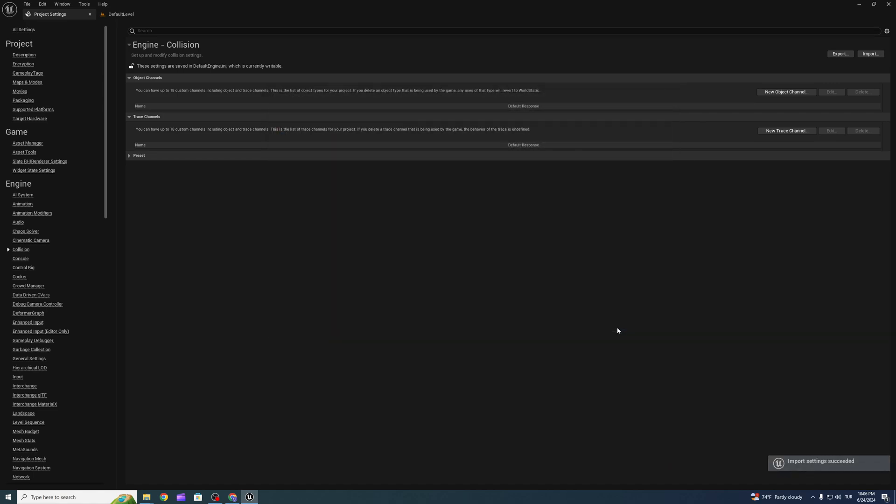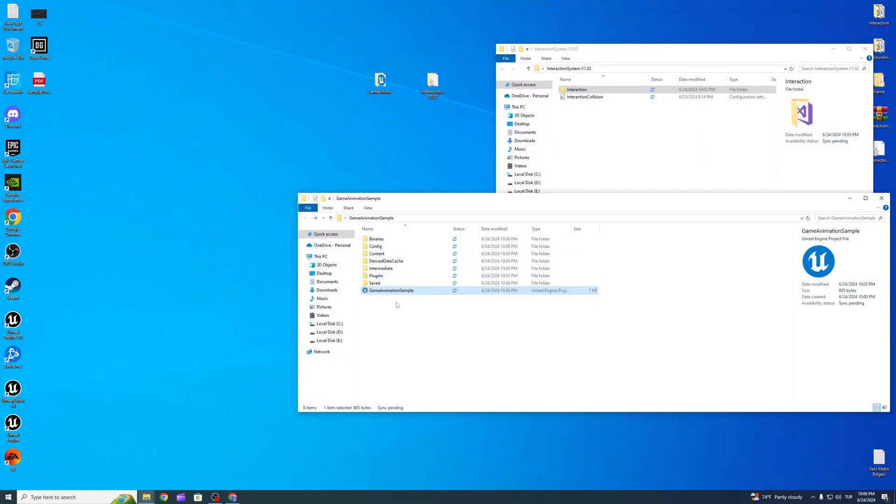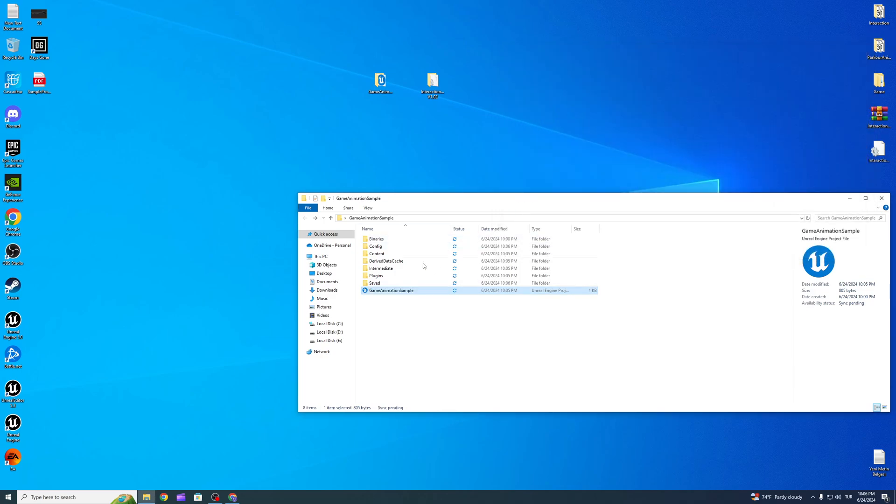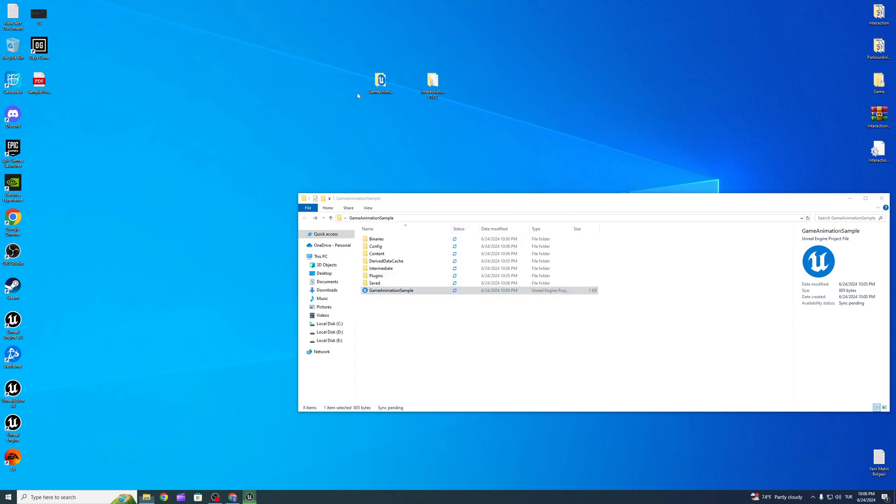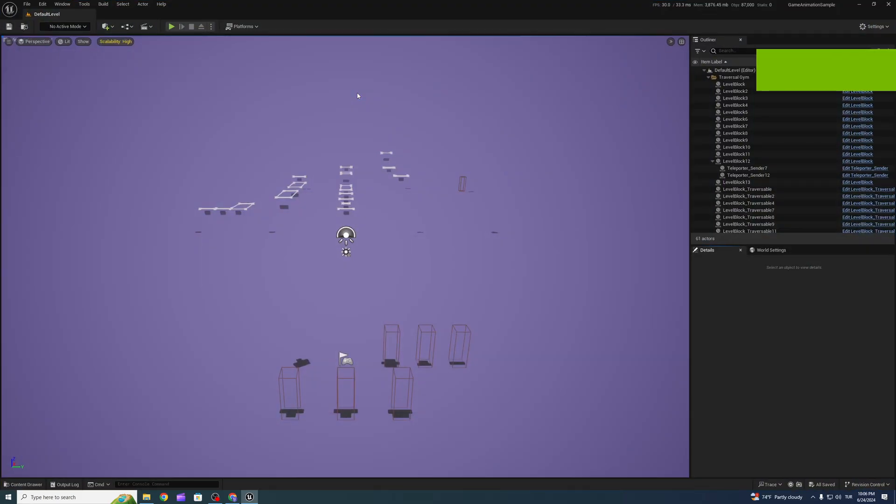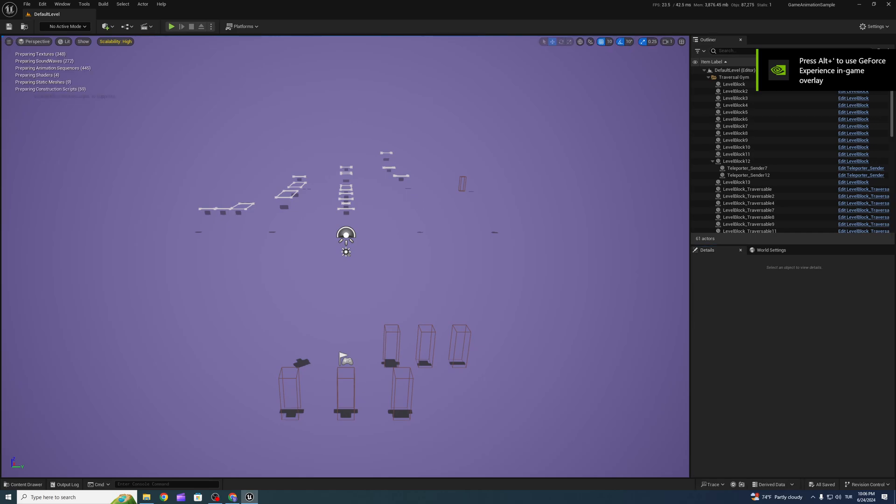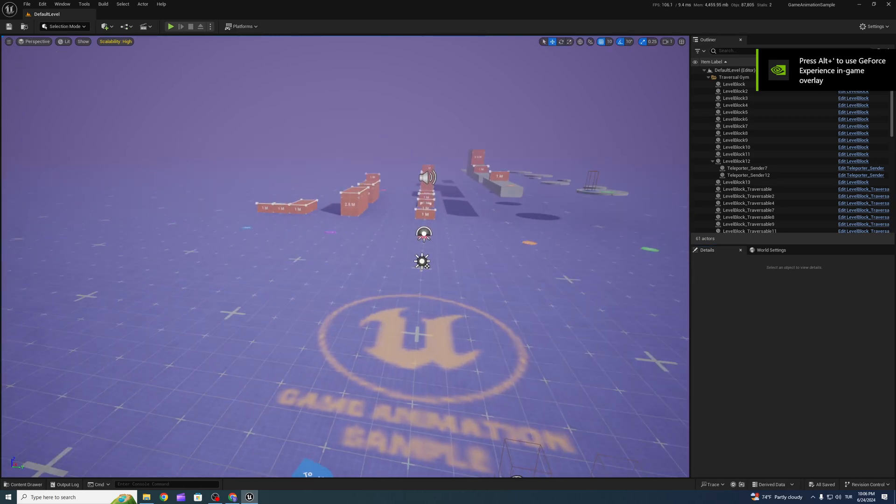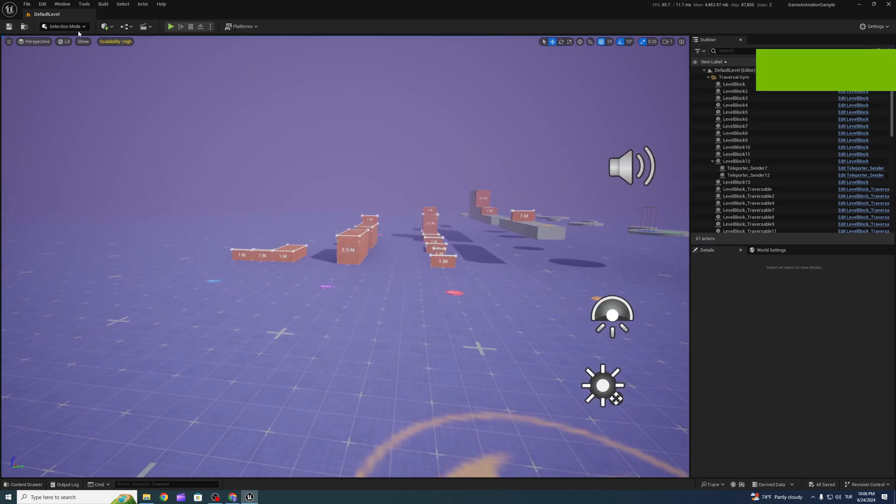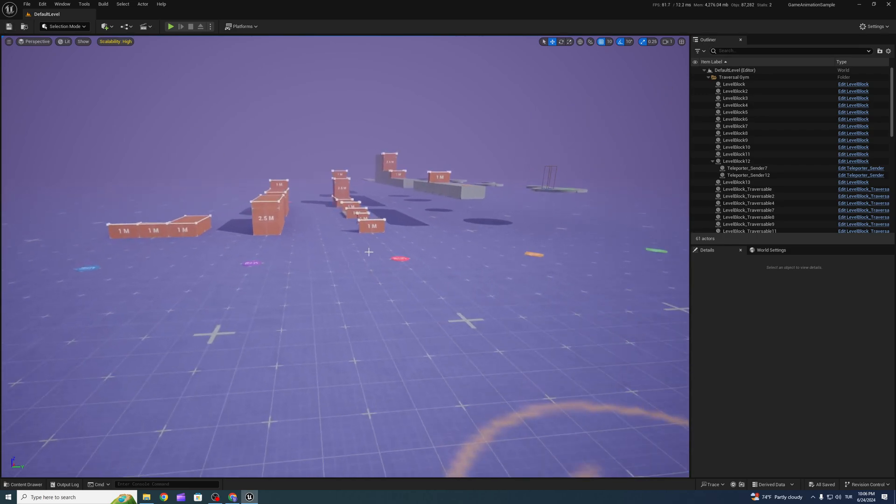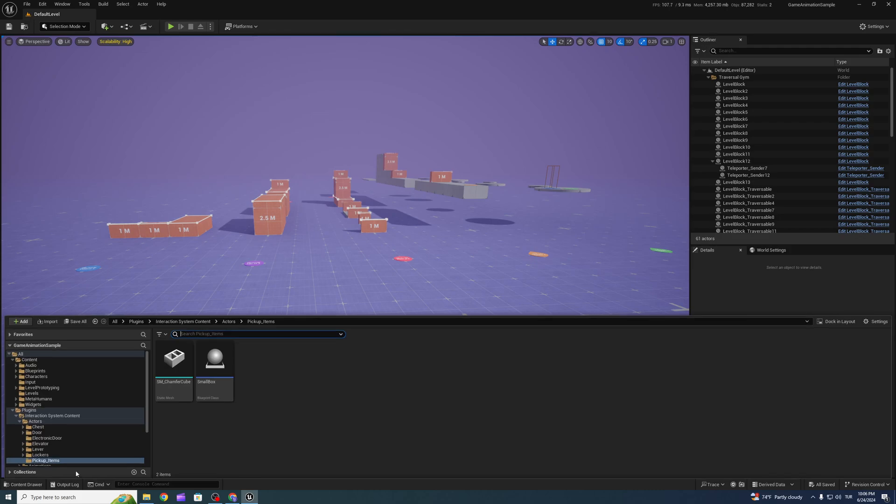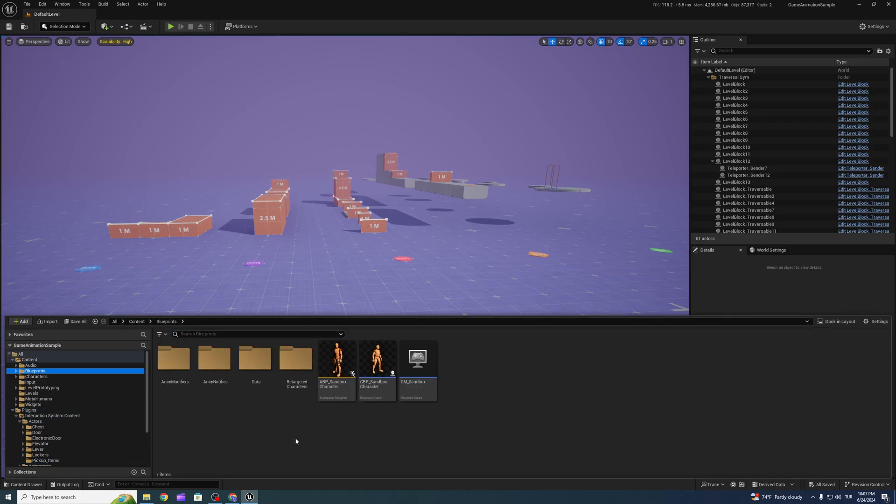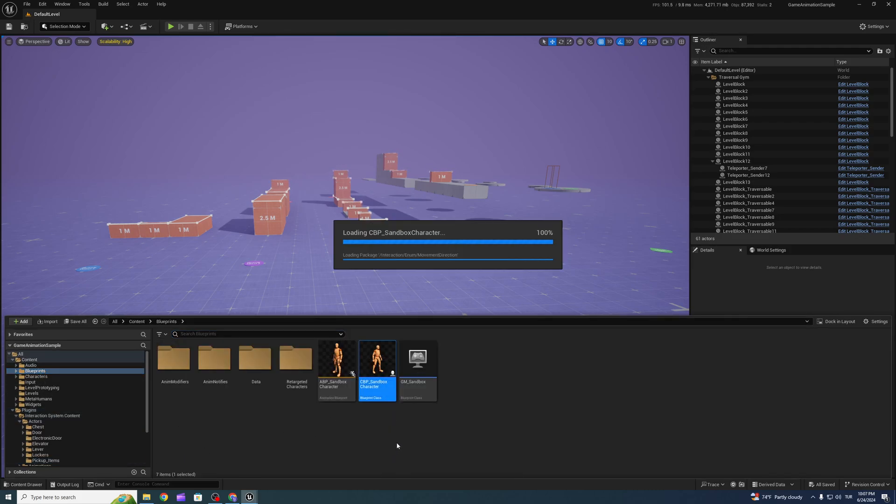Import the collision folder and restart. When you do that, we can set up the interaction system for our project. Go to blueprints, go to sandbox character.